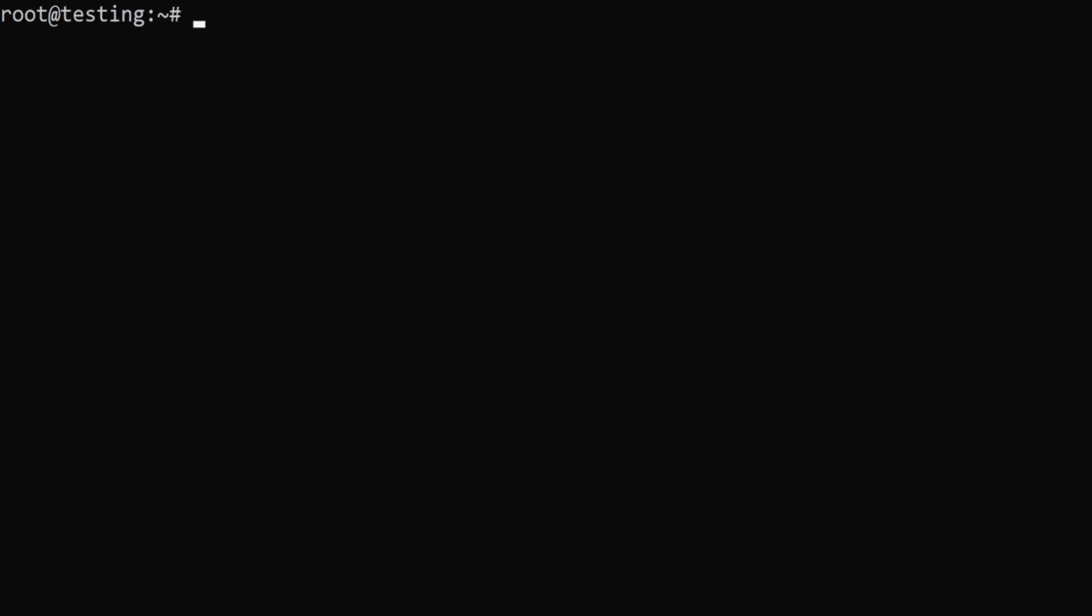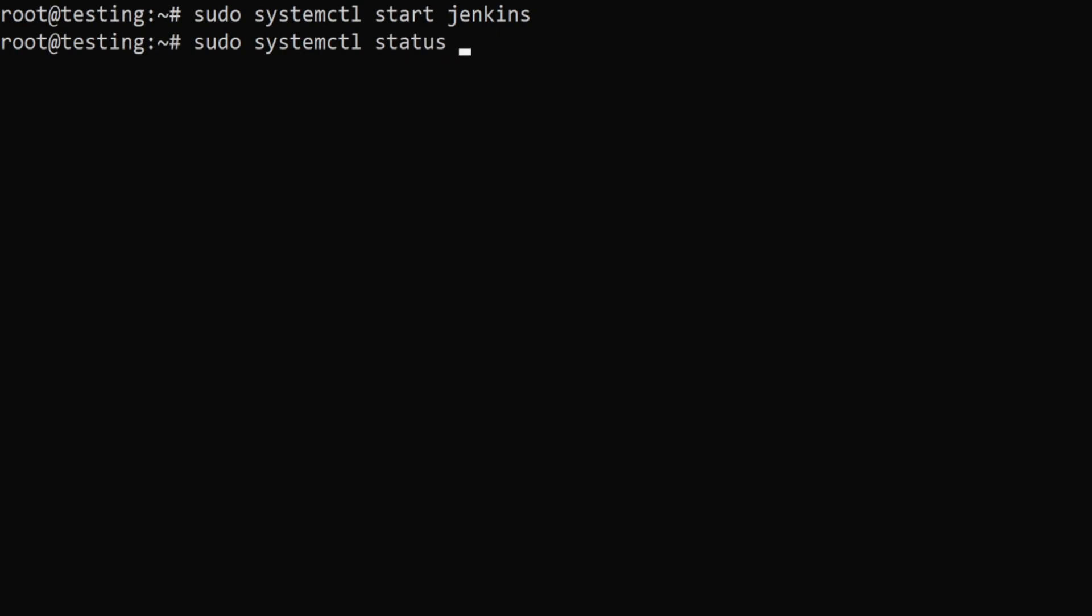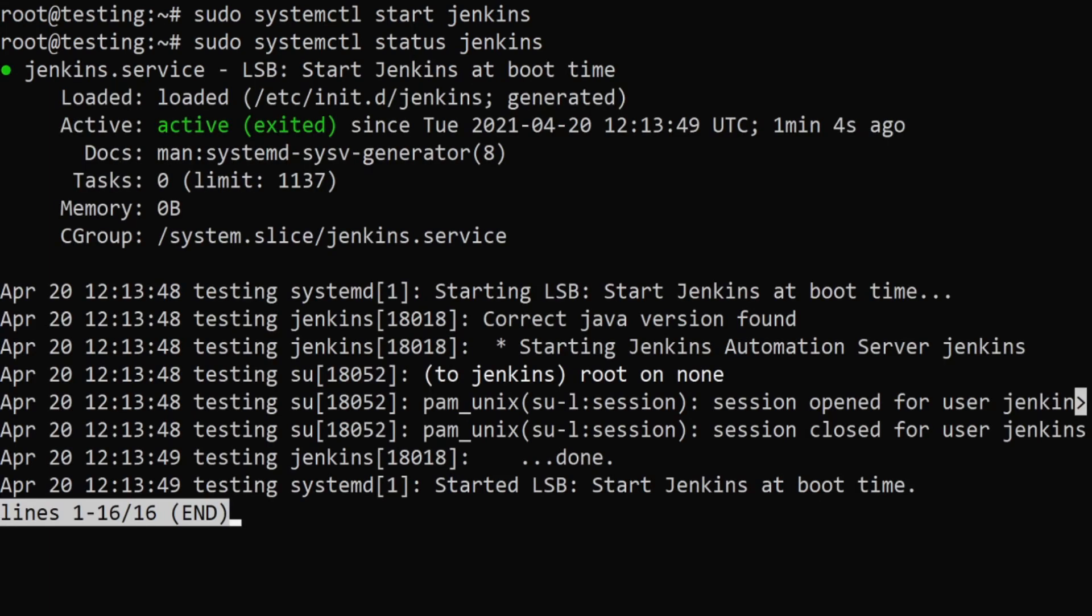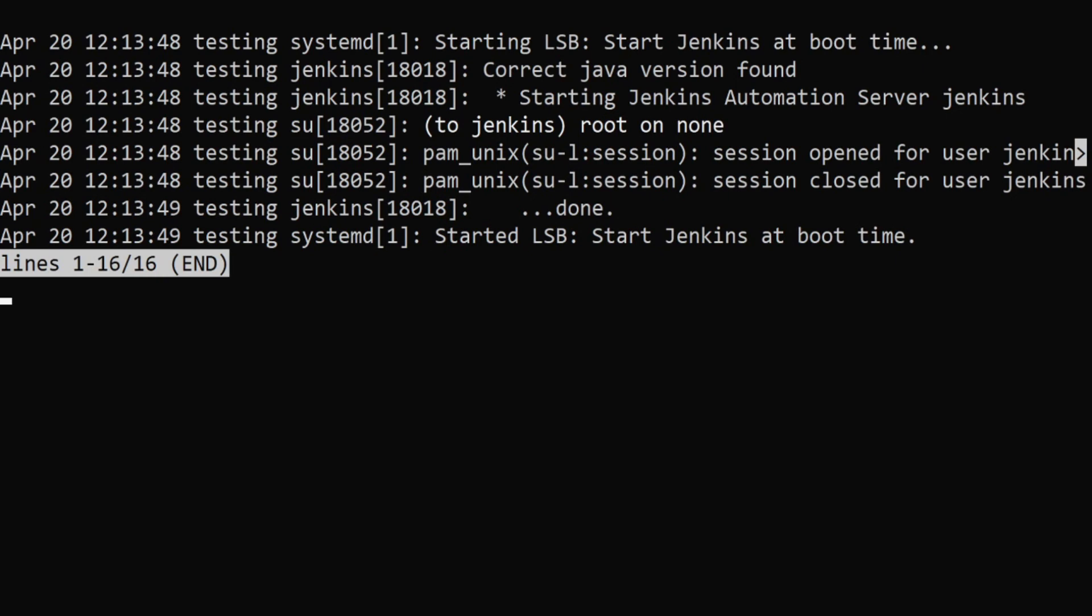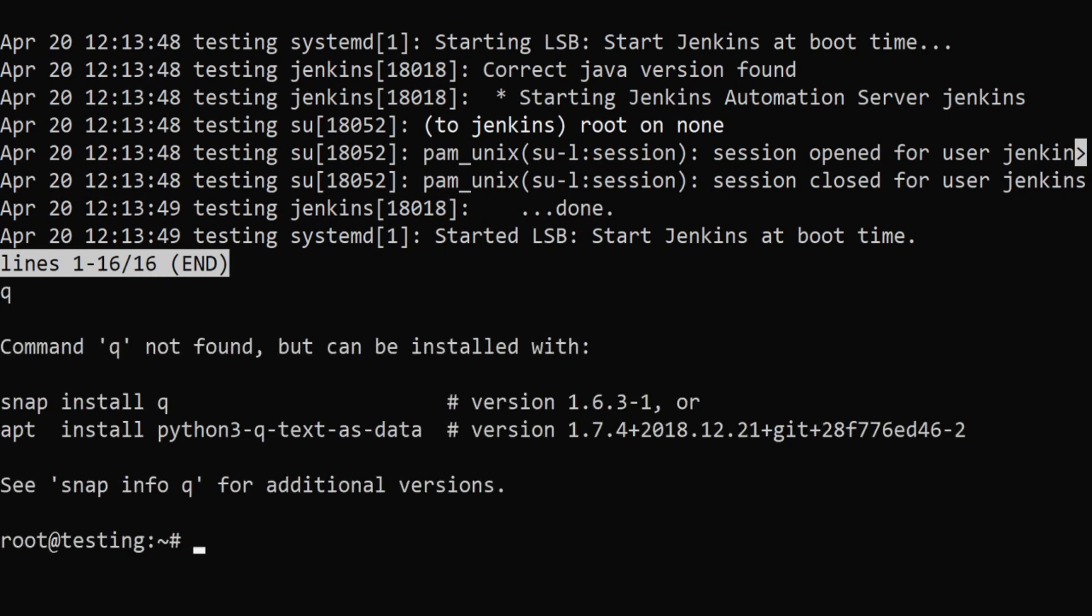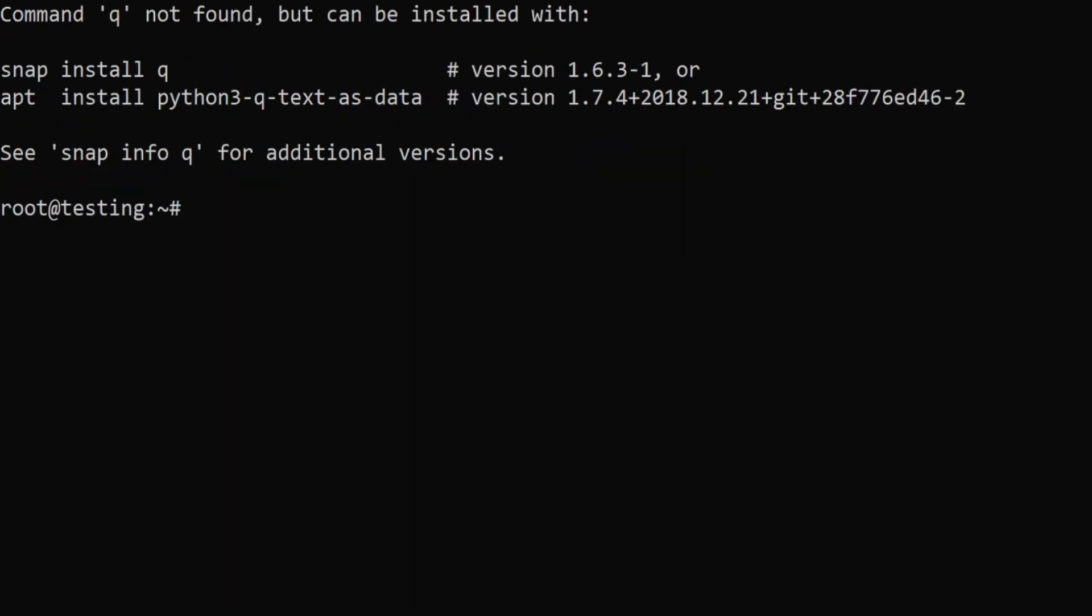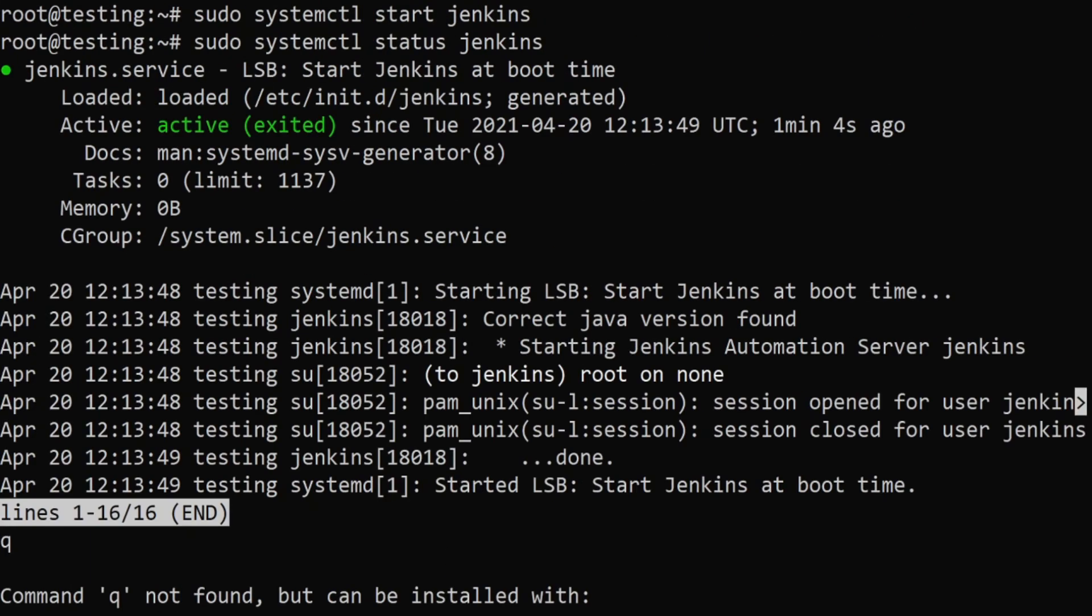Now we have installed Jenkins successfully. I can check that by saying jenkins start, then sudo systemctl status jenkins. These commands, the sudo systemctl start and status commands, are things you will have to use on a daily basis when you work with Jenkins. Start, stop, restart with sudo systemctl. Now I can see that the Jenkins service is active. I'll say q or ctrl c.